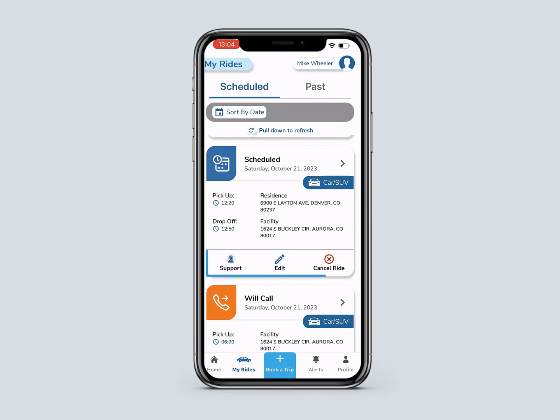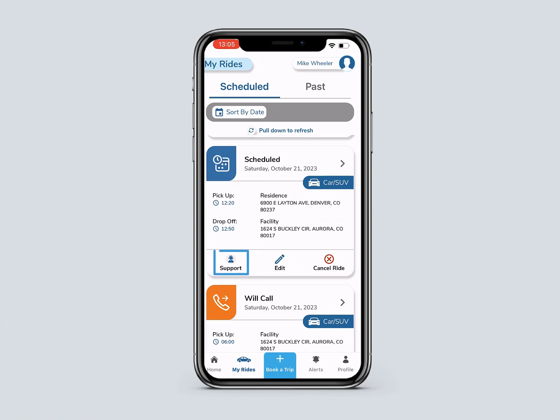At the bottom of each trip card, there are icons. You can click on the icons to call support, edit, or cancel a ride.